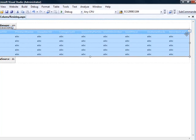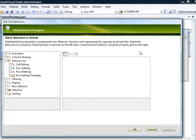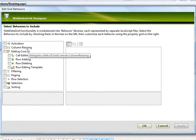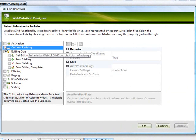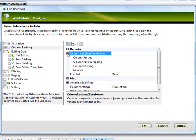So let's go ahead and get the column resizing behavior set up. If we come into our smart tag and click on edit behaviors, we'll get our behaviors dialog here. We turn on column resizing, we can come into this details pane and start customizing.